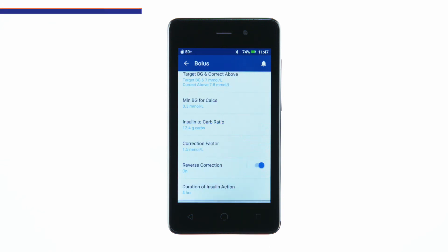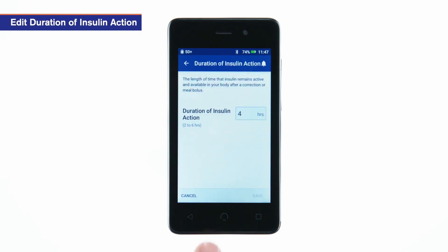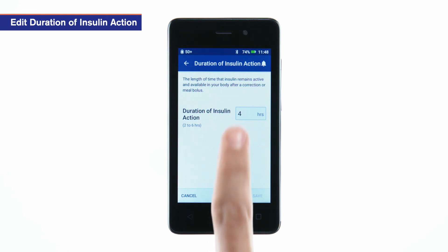To edit duration of insulin action, tap duration of insulin action. Enter the duration of insulin action.